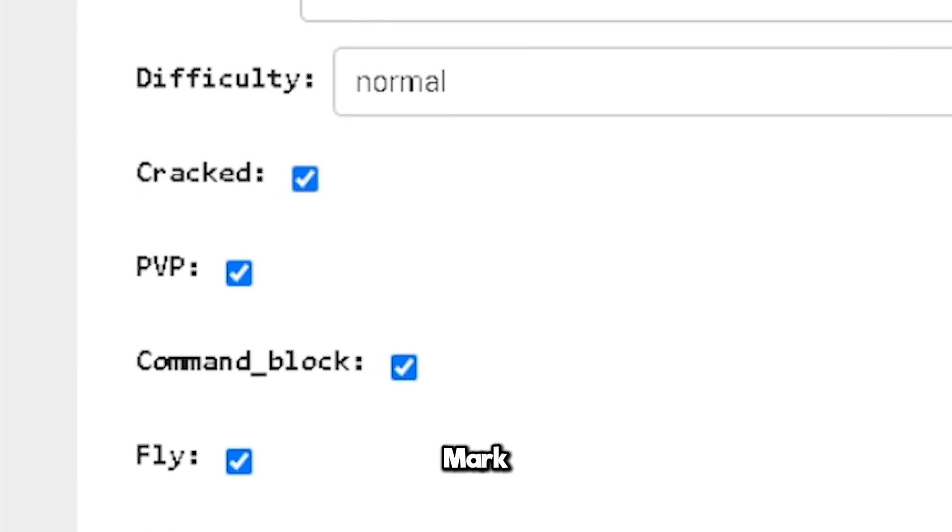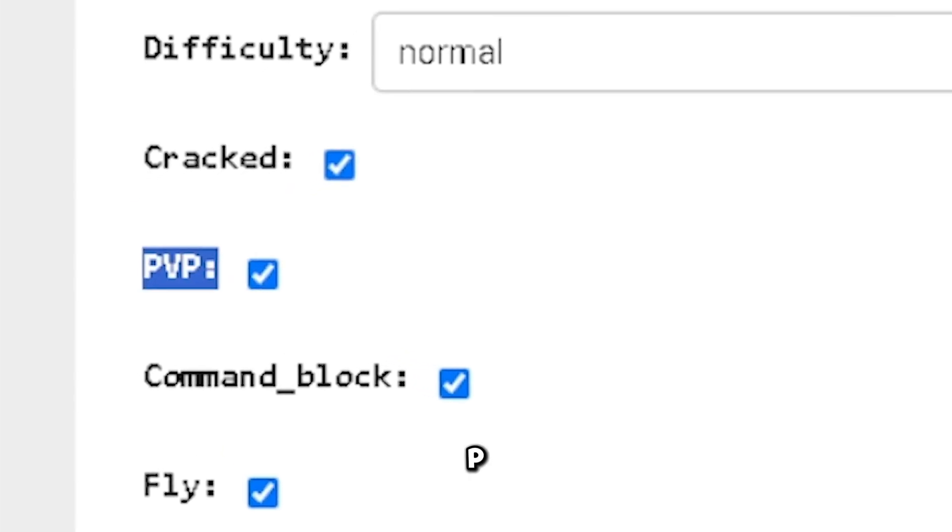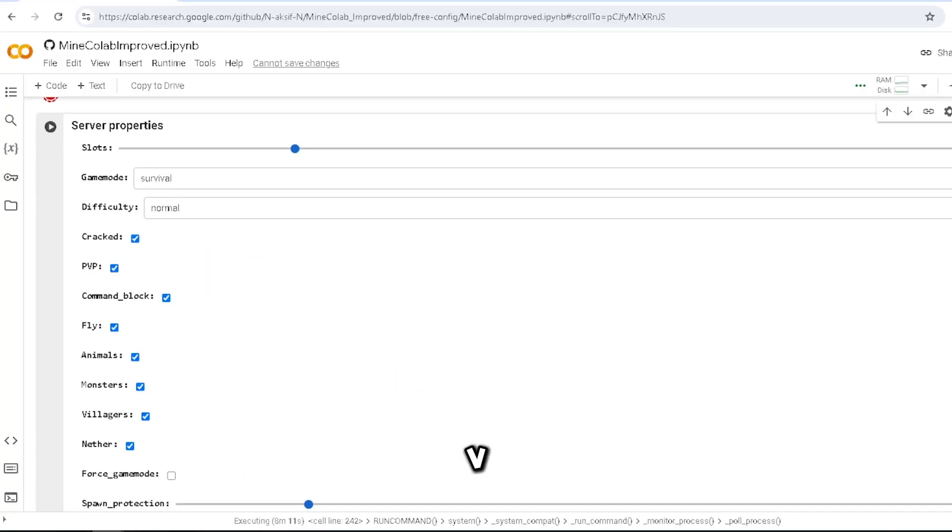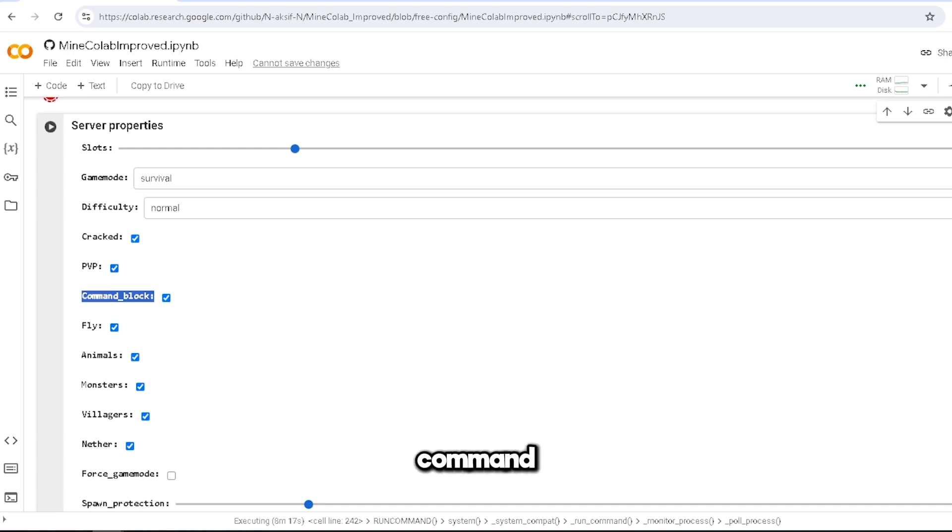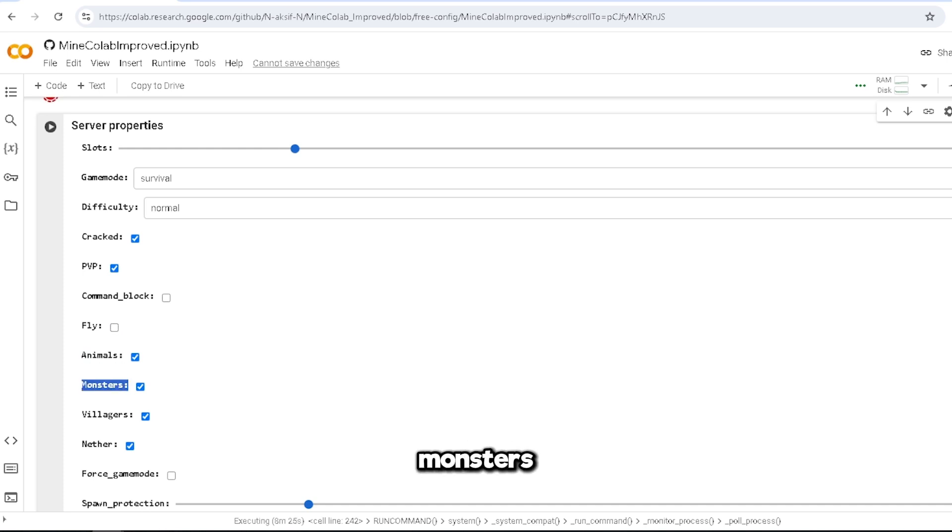PVP - oh no, that's not S, that's a colon. Check, check. I want people to hit each other. Command blocks: check and check. I don't use that. Fly: uncheck, because no one flies.